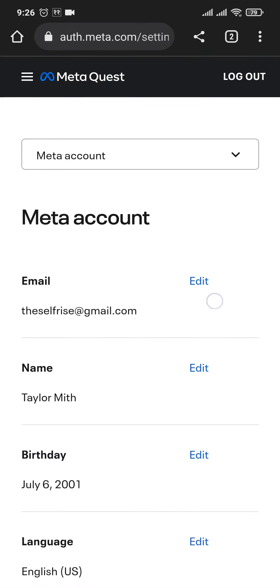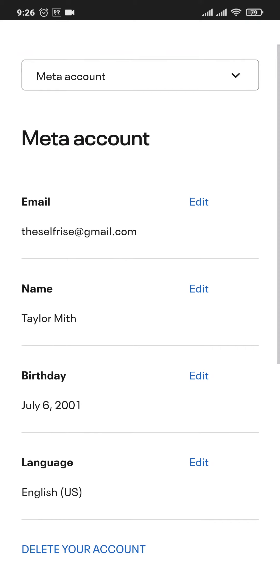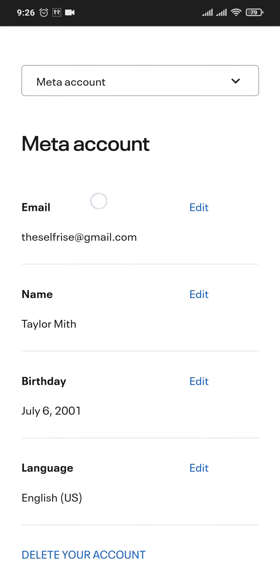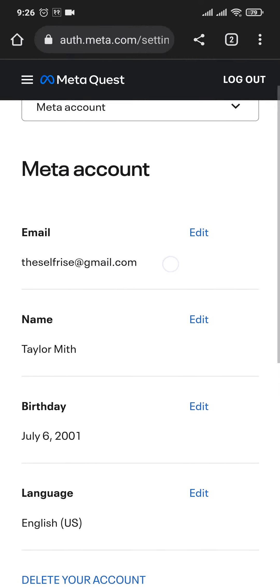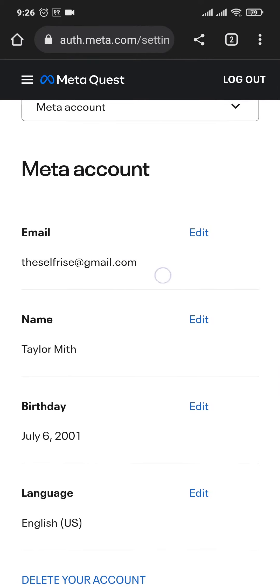Once you're in the section of MetaAccount, you can exactly see the email address that you've added to your MetaQuest or your Oculus.